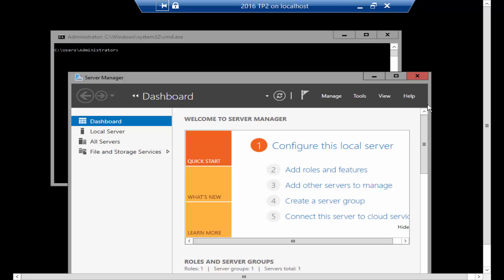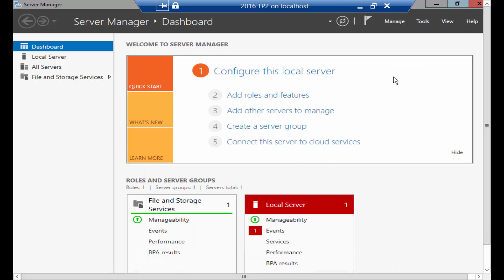There are two ways of installing GUI and the easier way is through Server Manager.